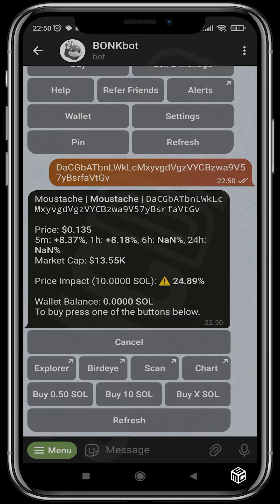You can also see the market cap and the price impact. The price impact is the amount of change that occurs when a trader buys or sells that particular project. For this project the price impact is actually very high. You can also see your wallet balance.